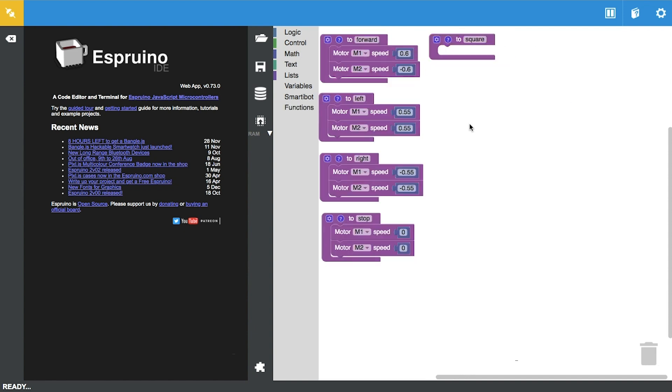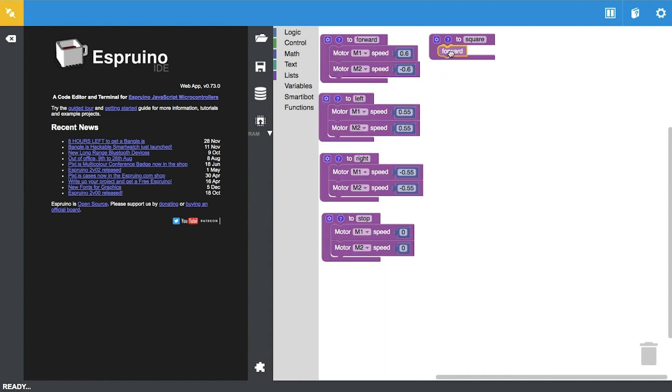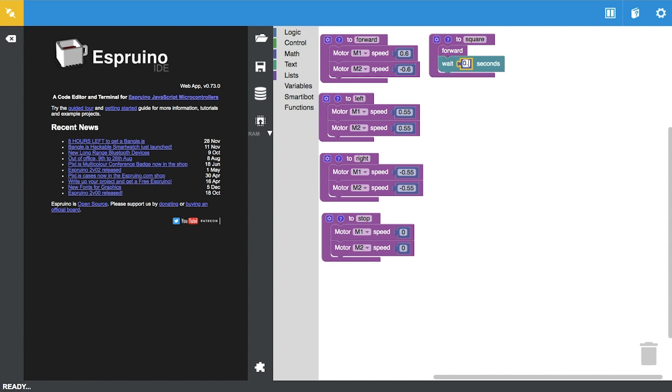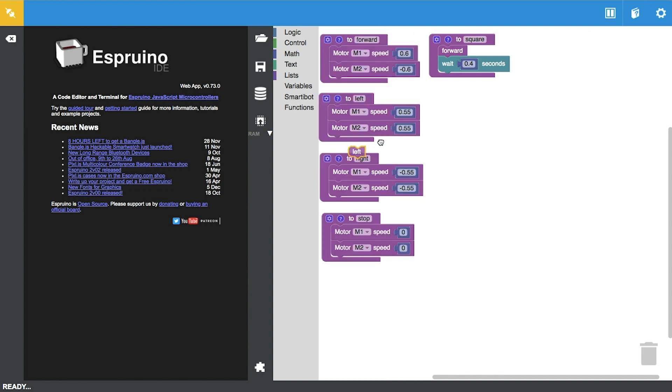To make a square we want to go forward first for about 0.4 seconds, and then we want to make a left turn. So we're going to drag this in here and you want the left turn to be around 0.35 seconds.